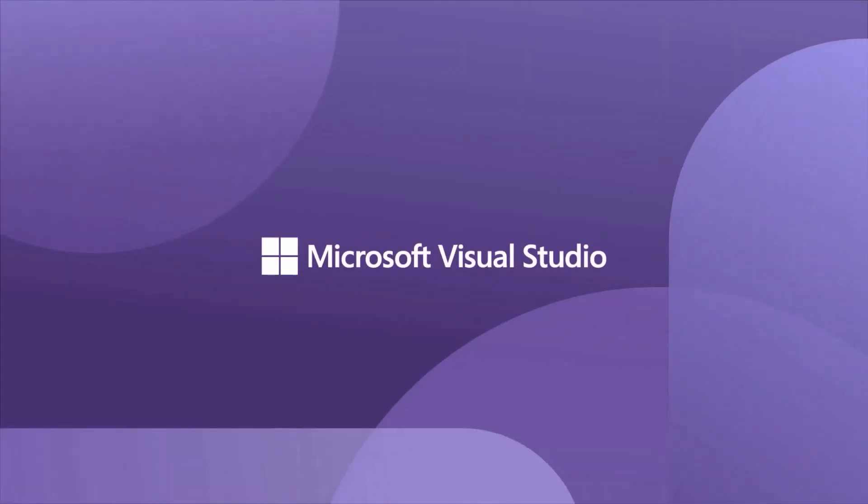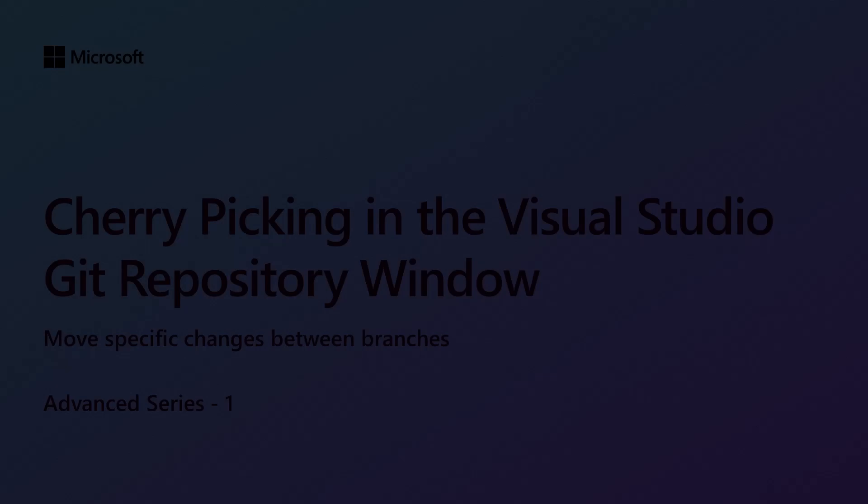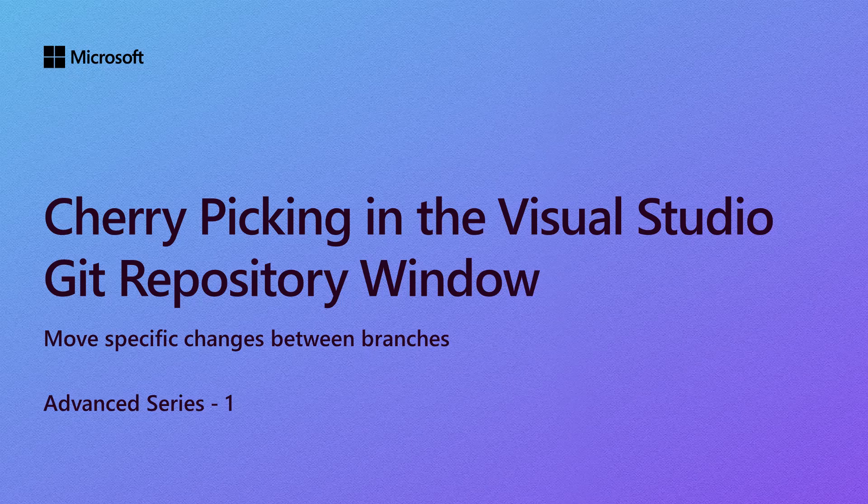Hi everyone! Thanks for joining this session on cherry-picking in the Visual Studio Git repository window, where we'll cover what cherry-picking is and how to do it easily with the help of the multi-branch Git graph in VS.